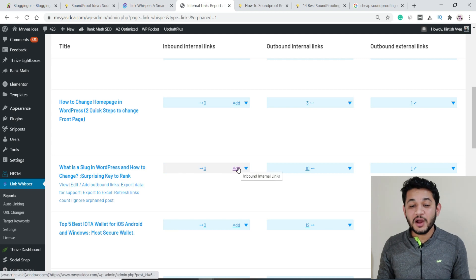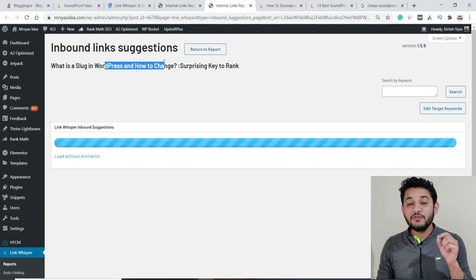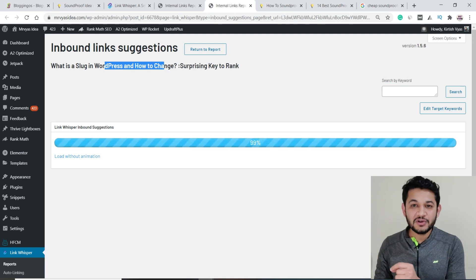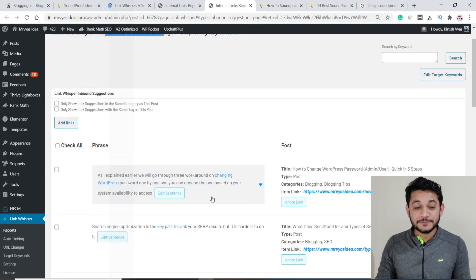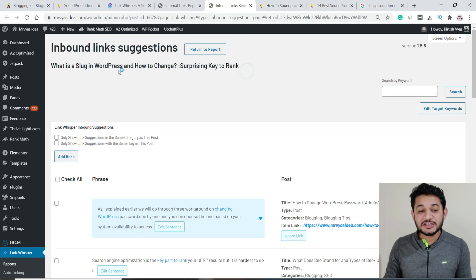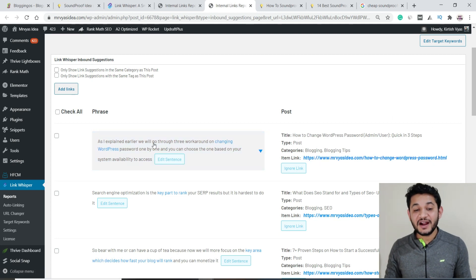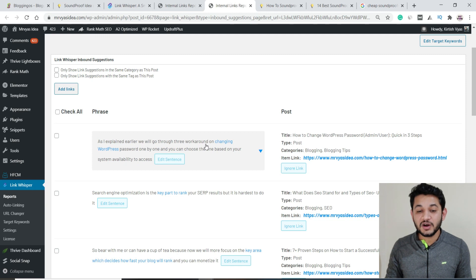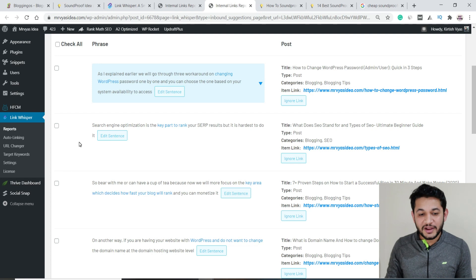To fix an orphan page, simply click 'Add.' The tool scans your entire website for exact phrases and gives you suggestions — showing which existing articles contain relevant text you can link from. For example, it found an article about how to change WordPress password which contains a relevant phrase. If it's not relevant, you can scroll through more suggestions to find a better match.